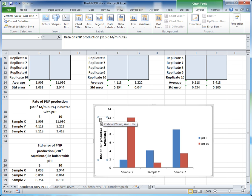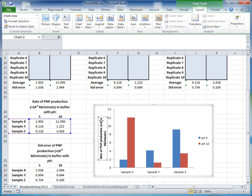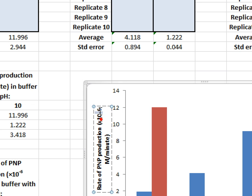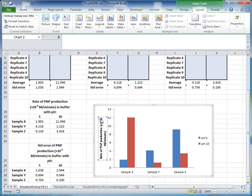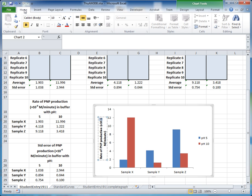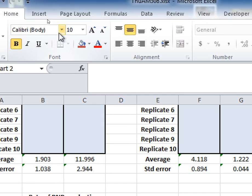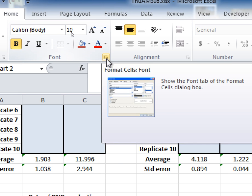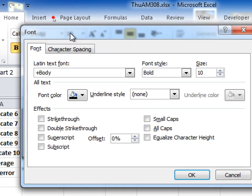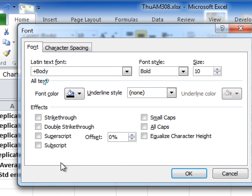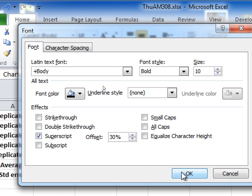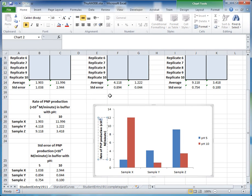You'll notice the '-6' is not yet in superscript. To fix that, highlight the '-6' in the axis title, then go to the Home tab and find the superscript button in the Font area. This opens a font dialog box — tick the Superscript option and click OK. Zooming out, you can see the '-6' is now correctly in superscript.